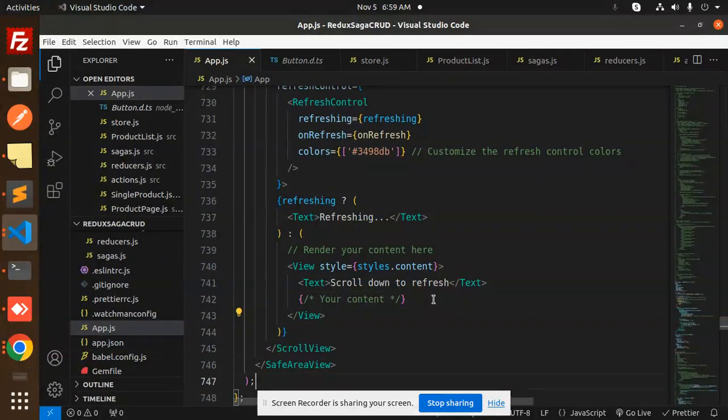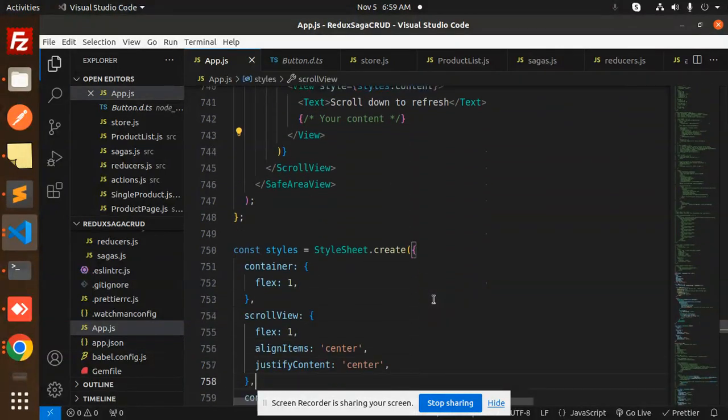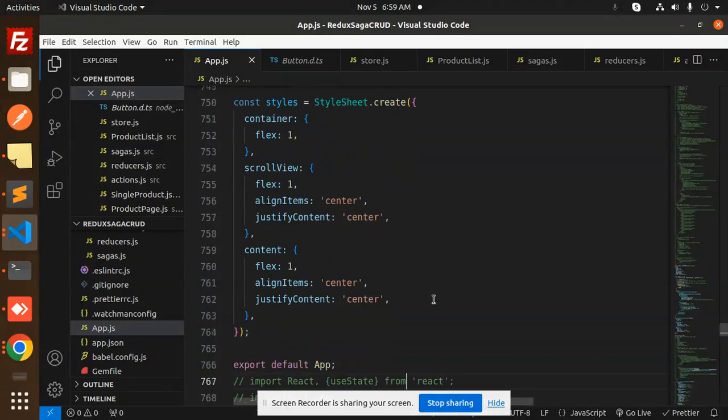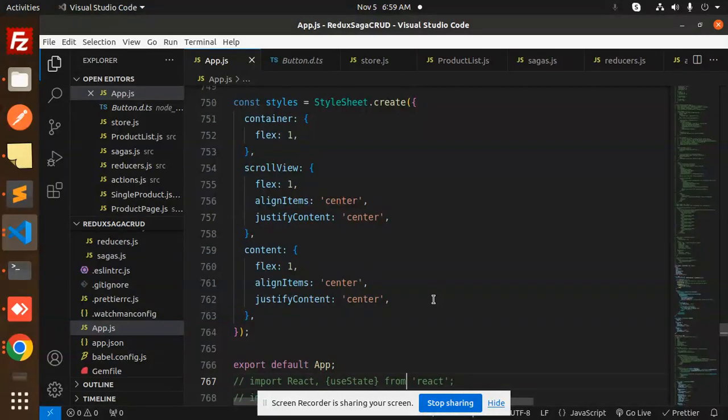So this is how we are able to add the pull to refresh section into your React Native application. Any doubt or query, do let me know in the comment section. Thank you so much for watching this video. Have a great day.